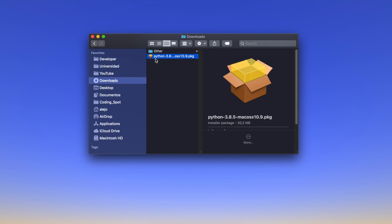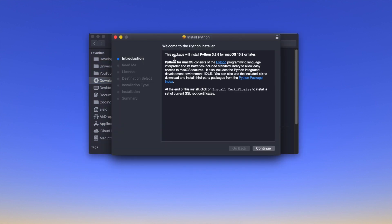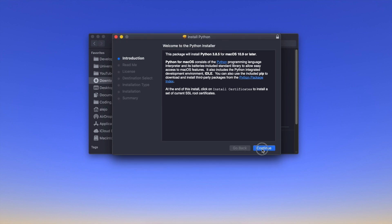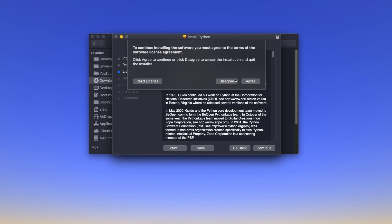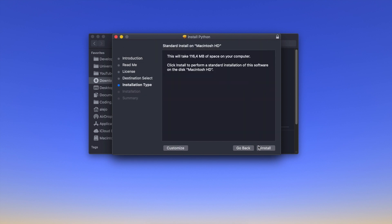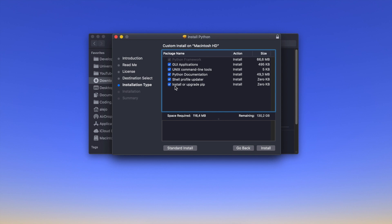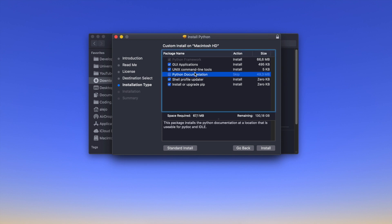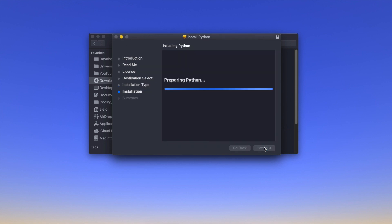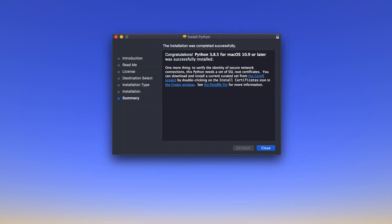Once it has downloaded, go to your Downloads folder in Finder, search for the Python download, and click it. This window should pop up. Click Continue three times, click Agree, and before clicking Install, click Customize. Make sure 'Install or Upgrade pip' is checked — this lets us install Python modules. I'm going to uncheck Python Documentation to save space, but you can leave it. Then click Install, enter your password, and wait.